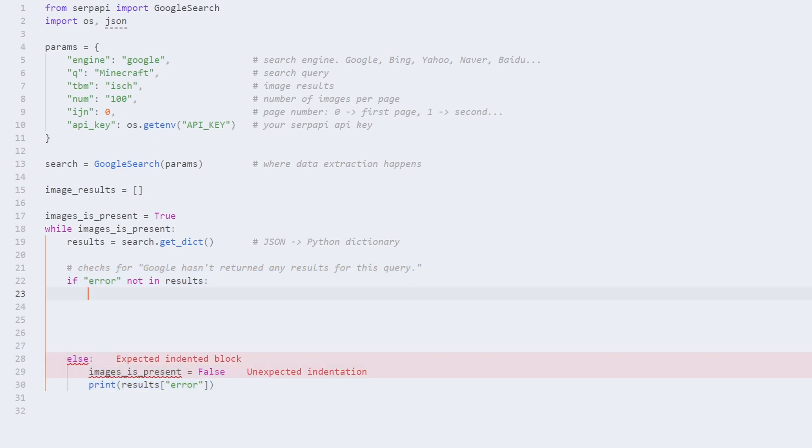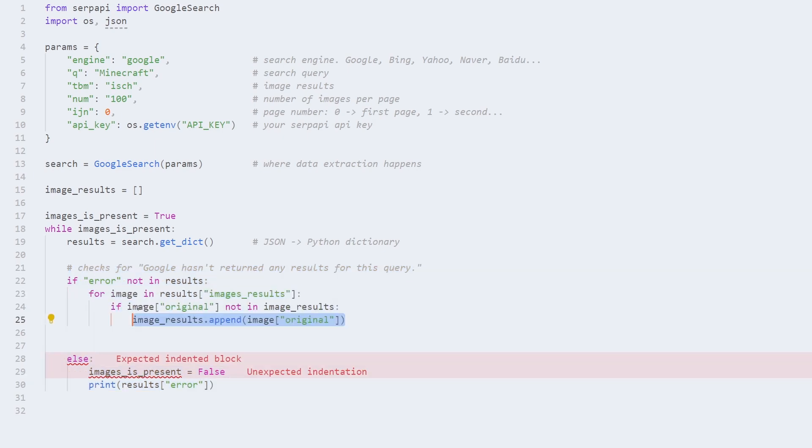Add another for loop to iterate over images results. Check if the image is already in the temporary list or not, and if not, append it. This is used to skip duplicates.